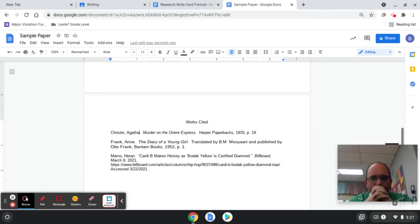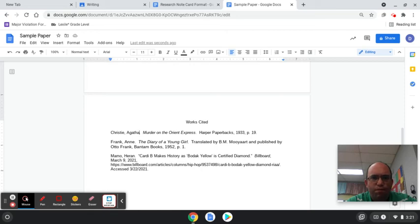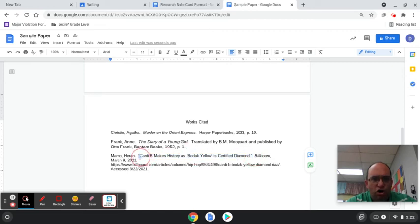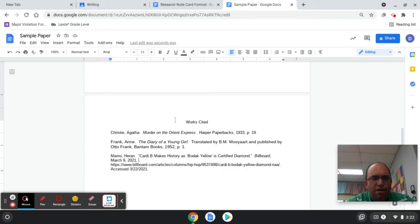You might have questions. One question might be: what happens if I don't have an author? Some of you have an internet site that only has the name of the article. If all it has is the name of the article, you're going to treat the article title as the author — use the first letter of the title for alphabetical order. So if Heron Mamo wasn't there, we'd put it under C for 'Cardi,' which comes before Christie, and it would go above Agatha Christie.